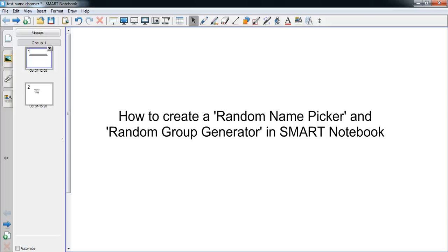Hello everybody and welcome to another e-learning how-to guide. In this guide I am going to cover two things. The first is a random name picker on Smart Notebook — a tool you can use to pick student names at random, which you can use in lessons to determine which student will answer your question, for example. I'm also going to cover how to create a random group generator in Smart Notebook, a tool that allows you to randomly divide the students into groups for any activities where they need to be in groups.